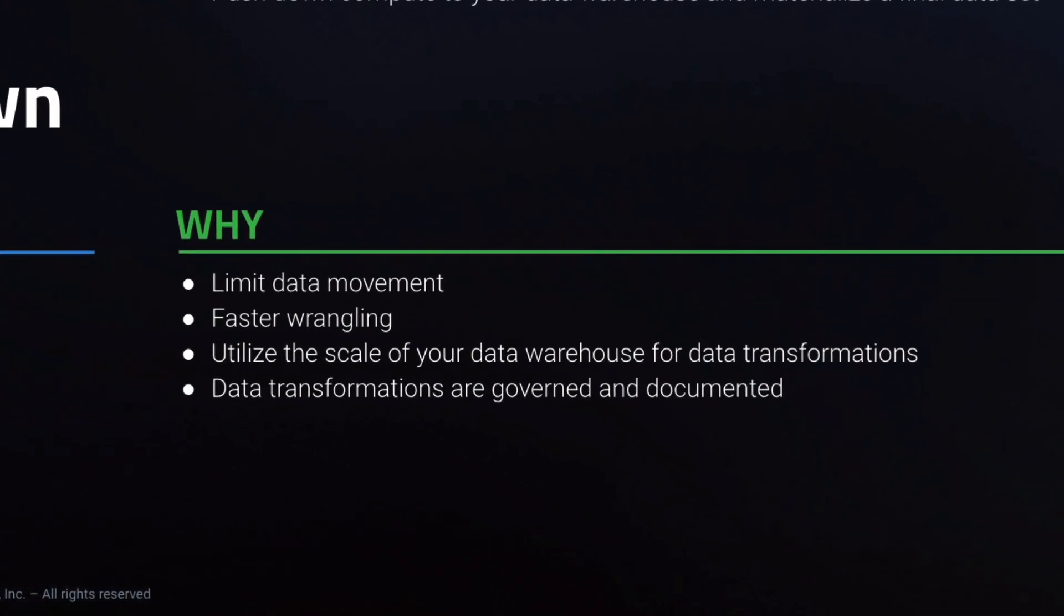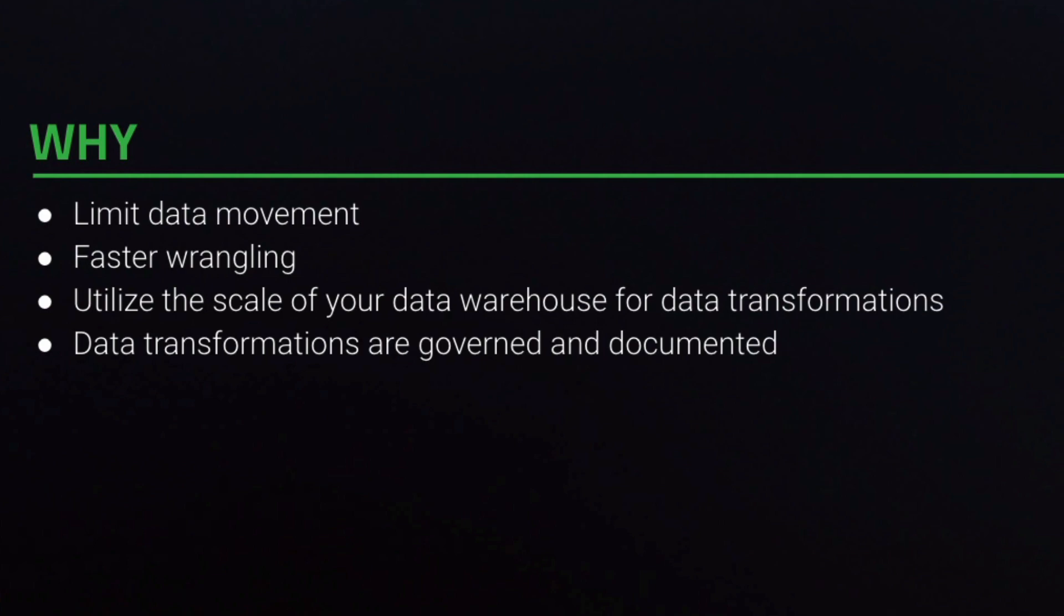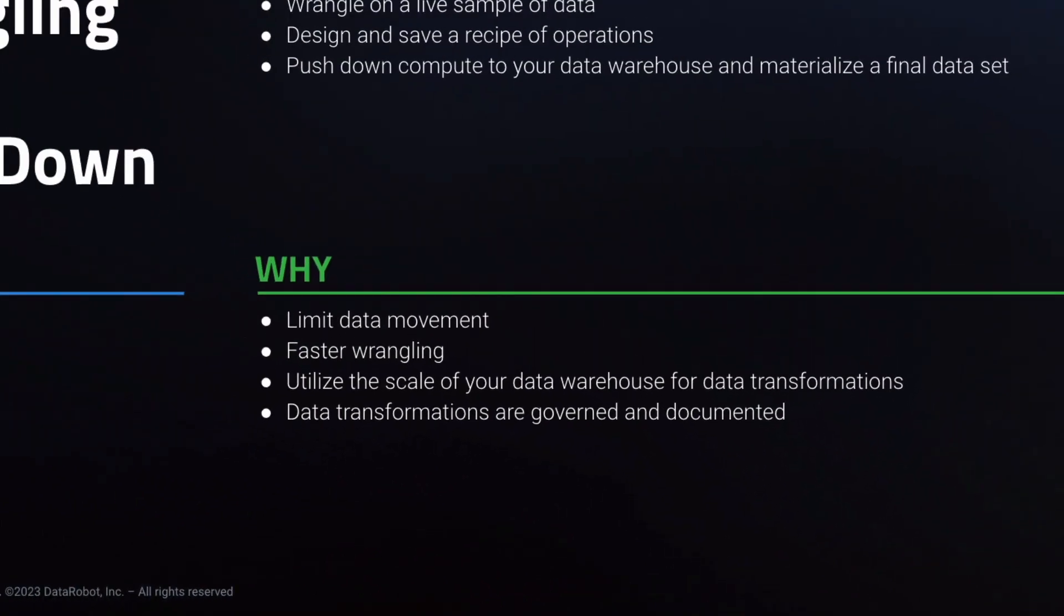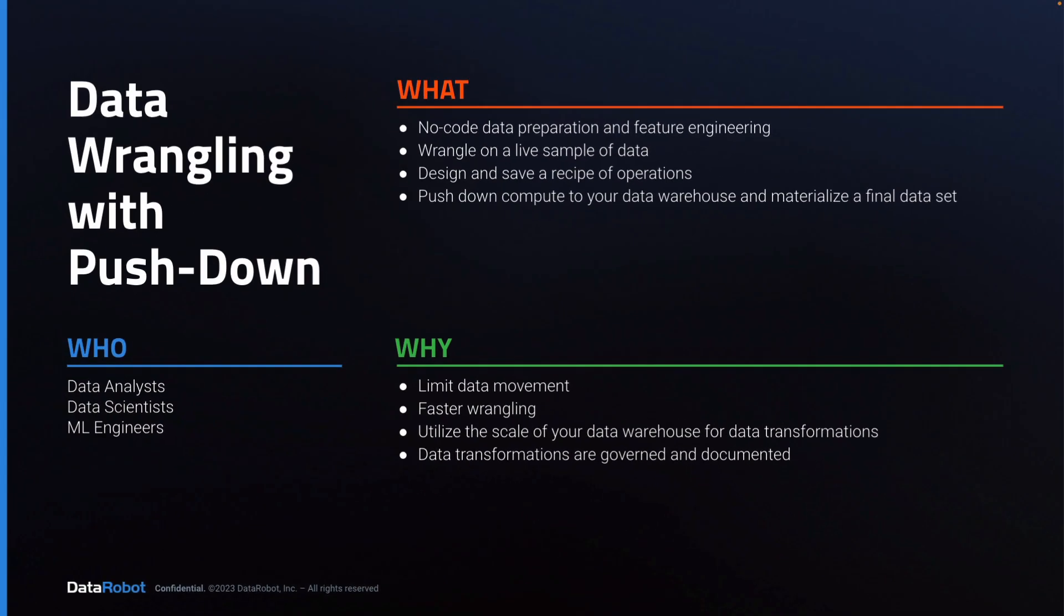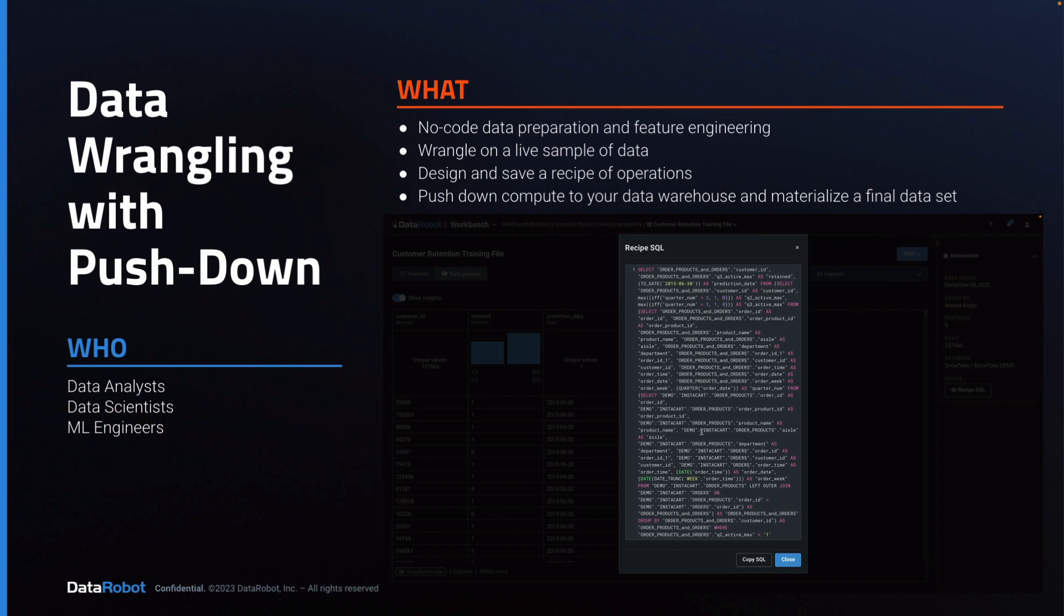Data wrangling with pushdown is important to you because it limits data movement and results in faster wrangling. Additionally, you can use the scale and security of your data warehouse to execute the data transformations. And finally, the recipe itself is automatically documented and governed inside DataRobot.